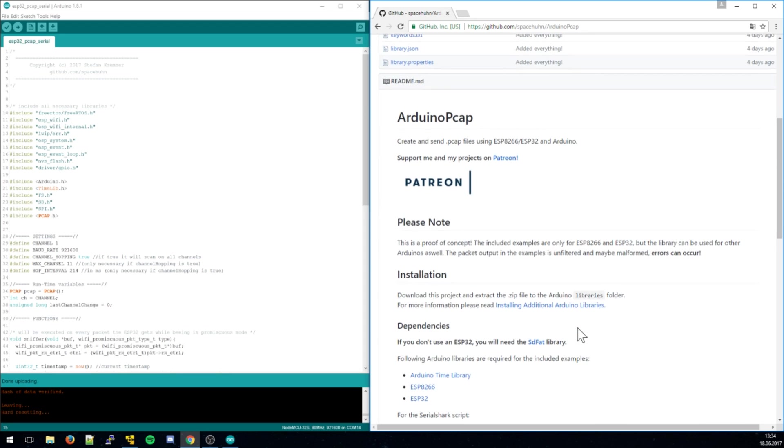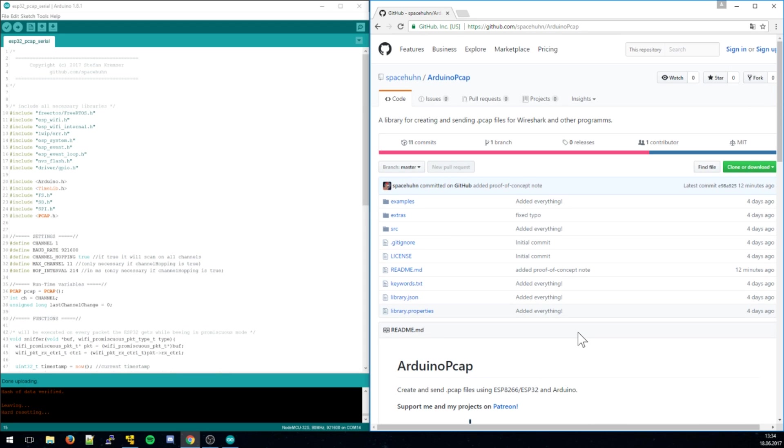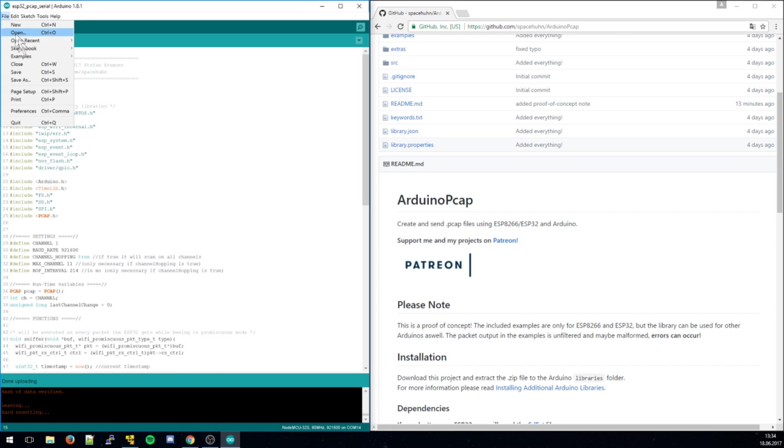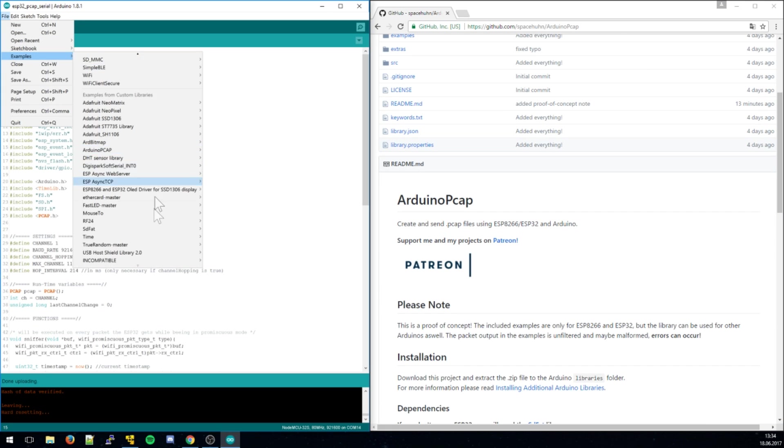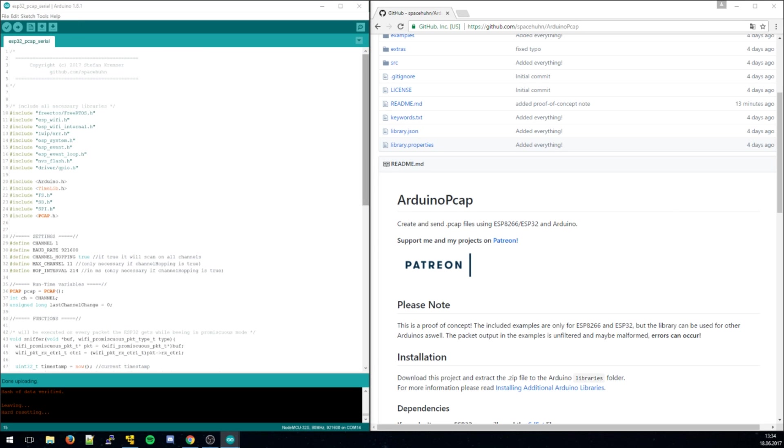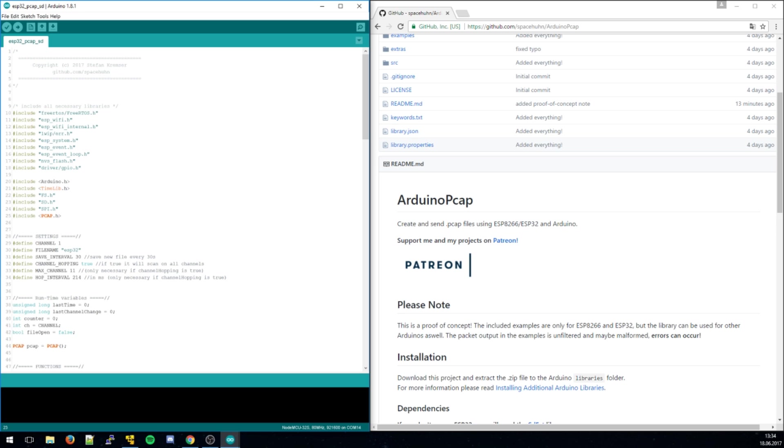So I made this little library and it will save PCAP files onto an SD card or send it over serial. When you install that, you can go to examples Arduino PCAP and there you have four examples, both for SD card and serial and for the ESP32 and ESP8266. The SD example will save the PCAP files onto the SD card every 30 seconds.